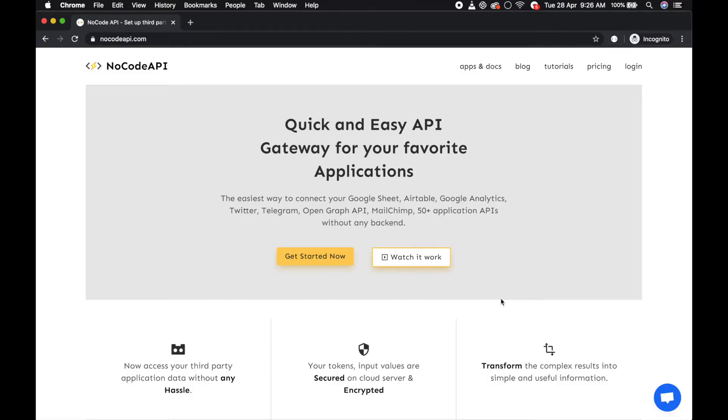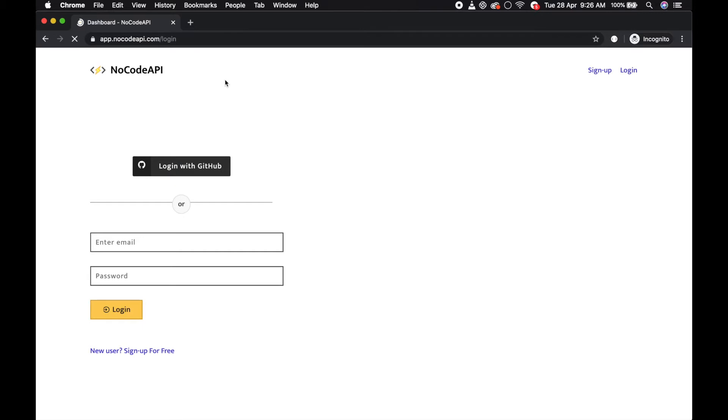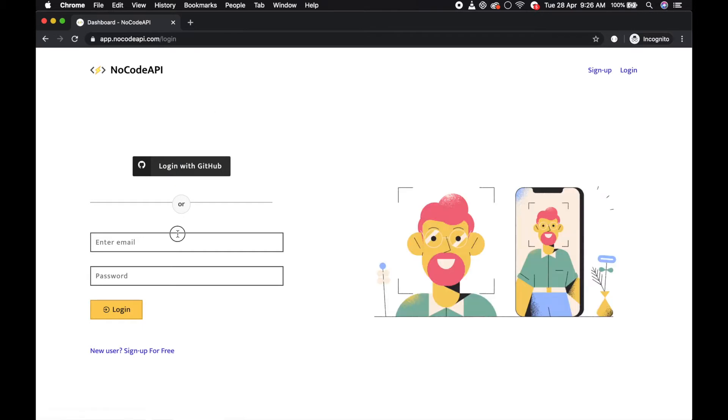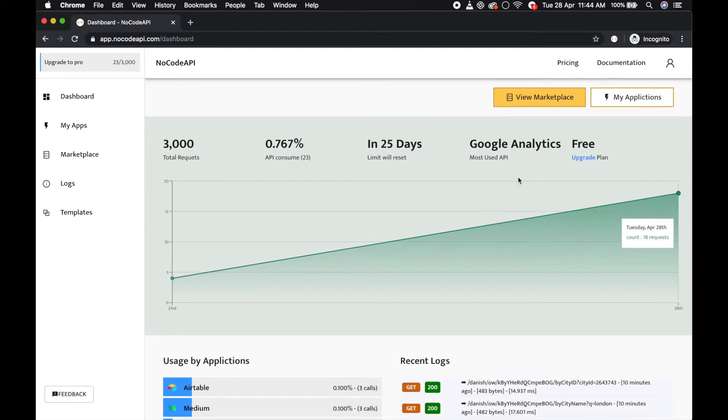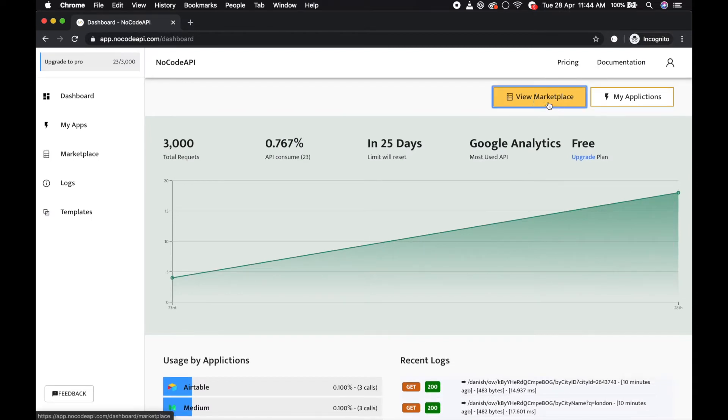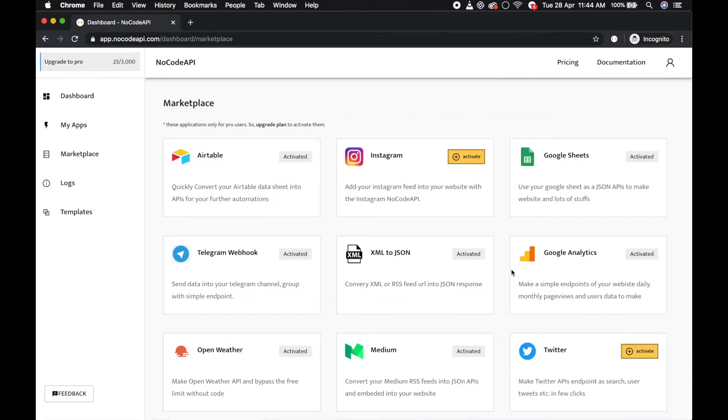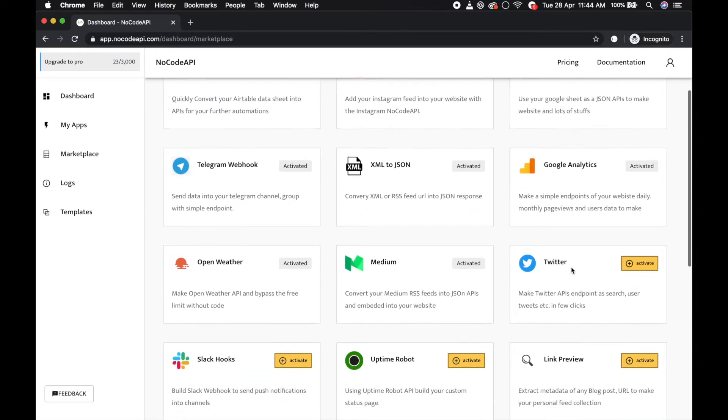Hello guys, first of all go to nocodeapi.com and click on login page and just login. Then go to the marketplace, view marketplace, and activate the Twitter application.